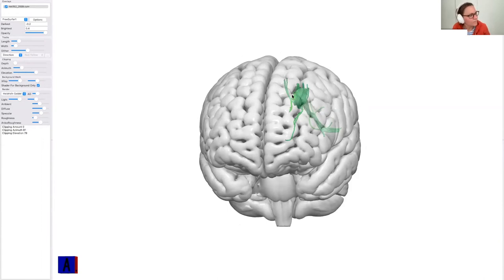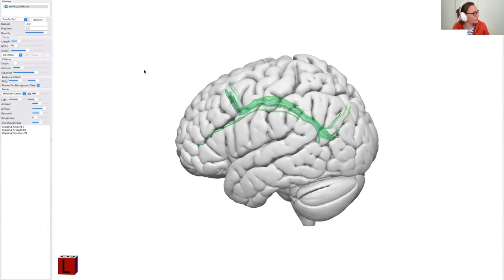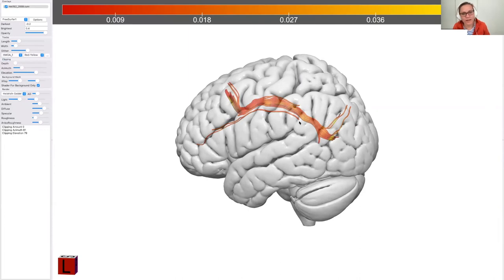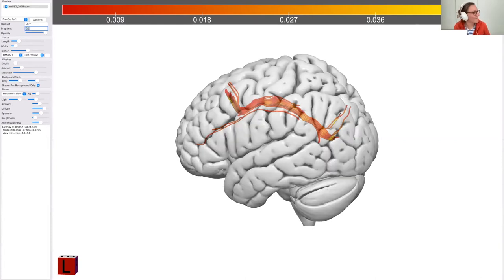Another cool thing: the track is currently set to Directional, but you can also put scalar information on it — HMOA, FA, MD, or whatever you want to show. If the scale doesn't work you can change the threshold, say 0.2. You can plot any scalar information from TrackVis in Surface as well. To add stimulation points or atlases, go to Overlay, Add Overlay.